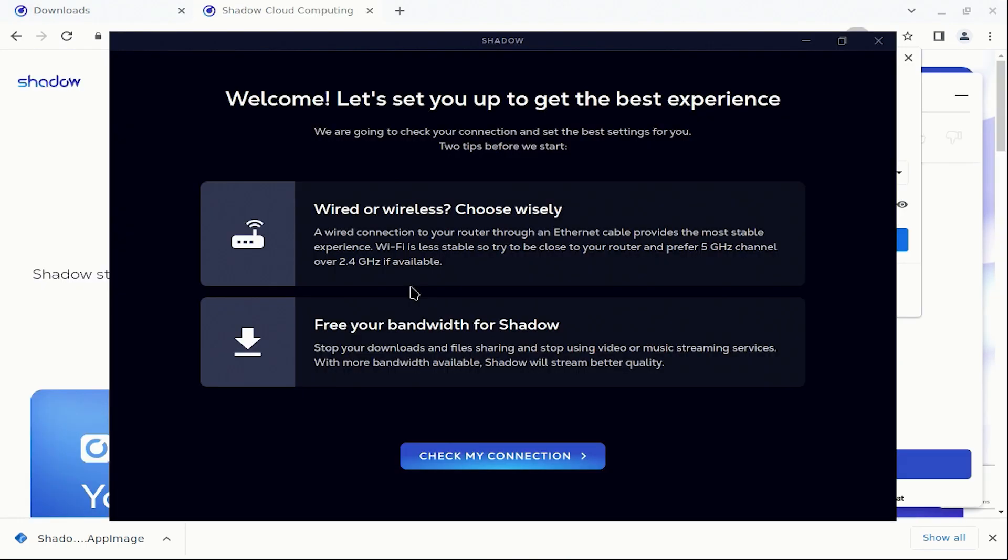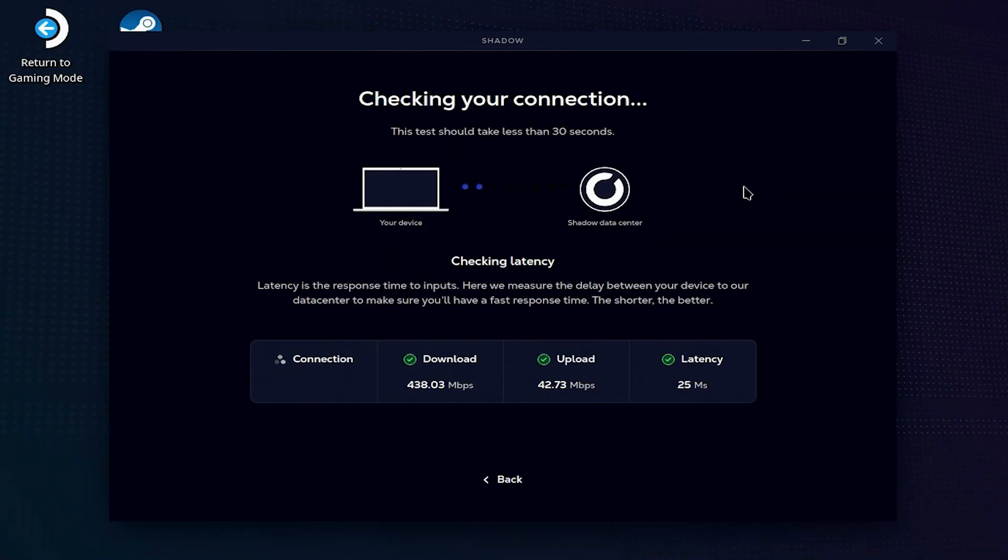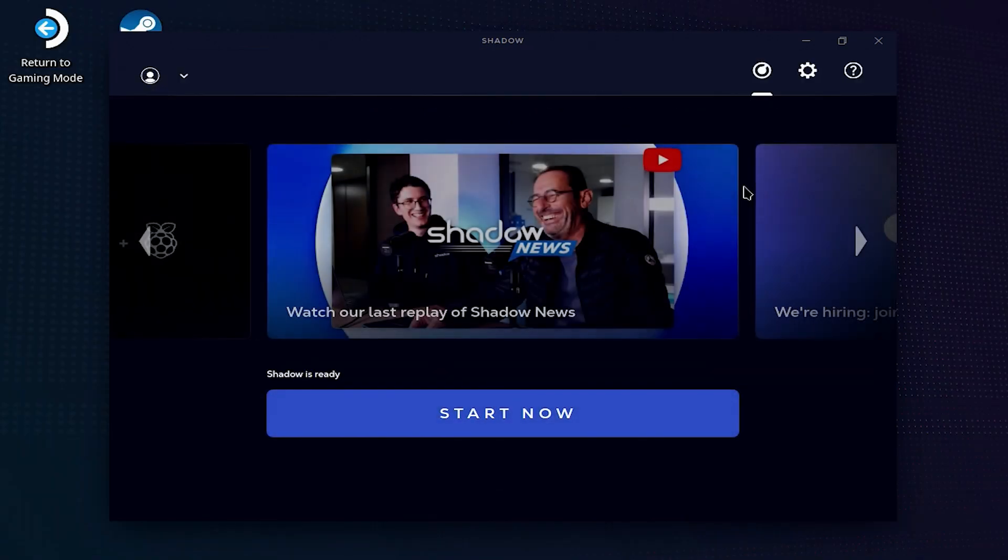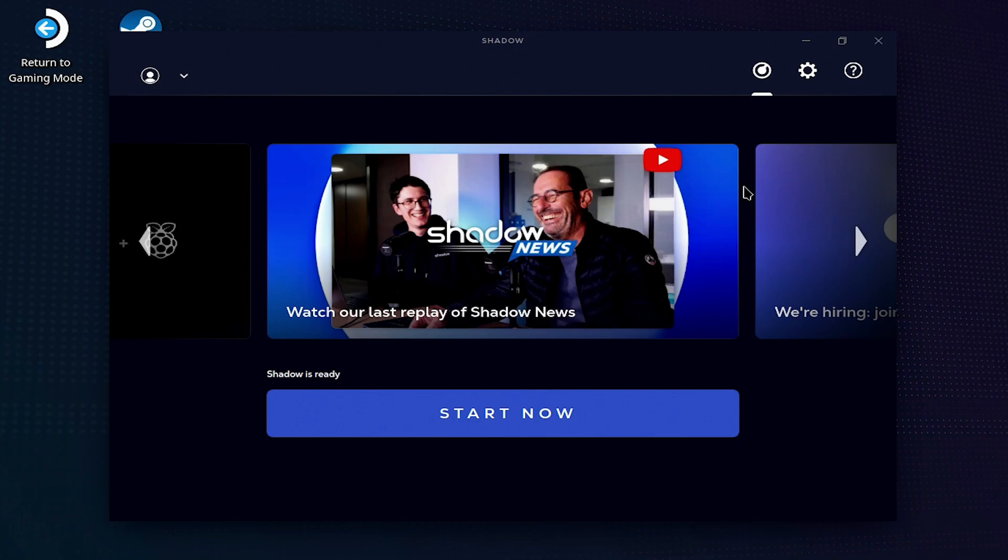Once you have successfully logged in, the app will run a connection test. Once completed, you'll see the Shadow startup dashboard as you would normally.